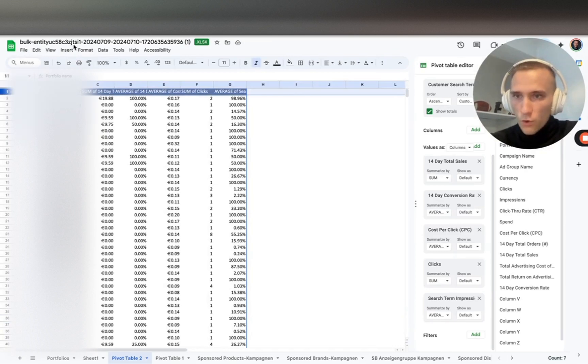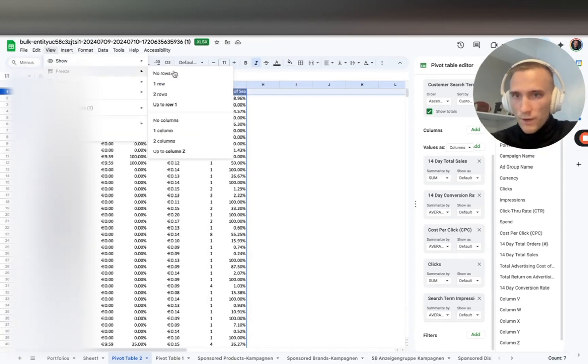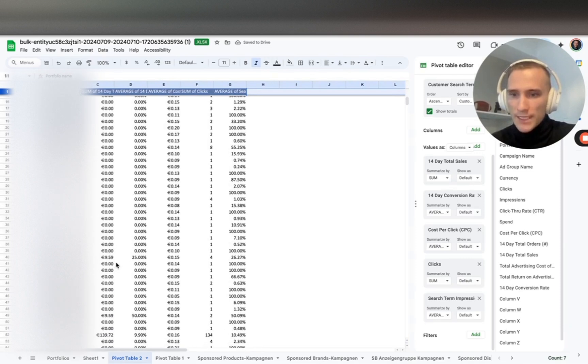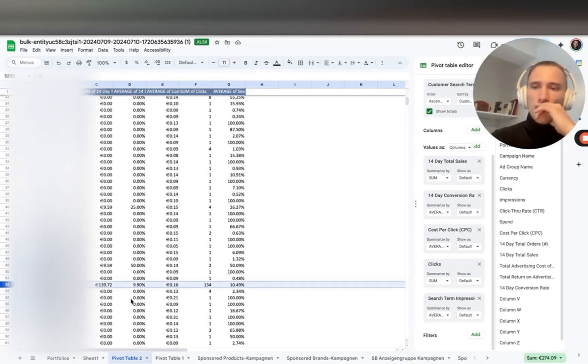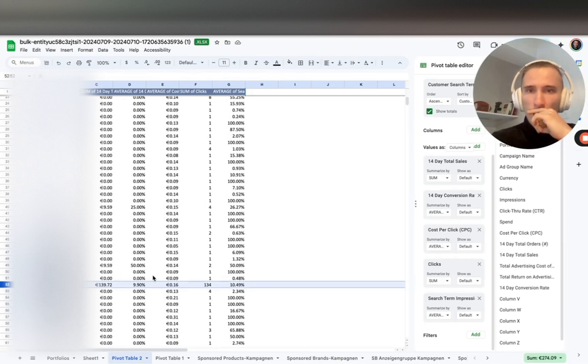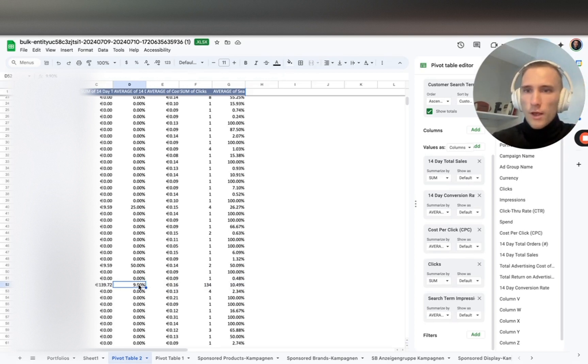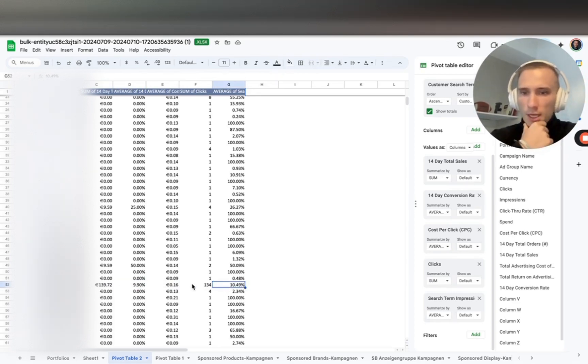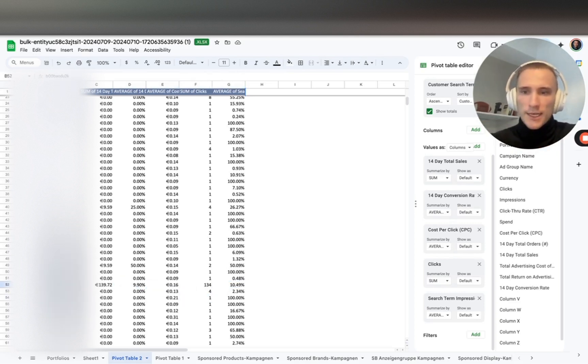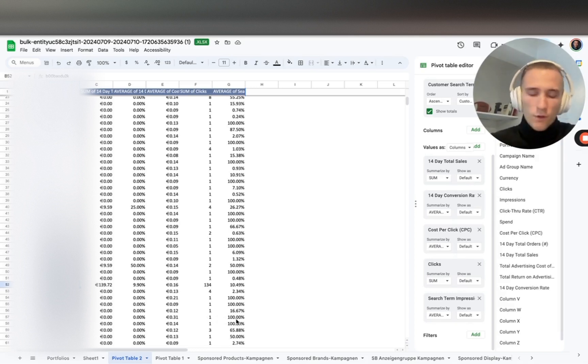Now we select average for conversion rate, CPC average, clicks sum, and search term impression share average. We want to focus on acquiring more market share profitably, so we identify search terms or product targets that are generating sales - we have proof of concept but relatively low CPC and relatively low average impression rank. Now we intend to isolate it into a single per-term campaign, a manual campaign.